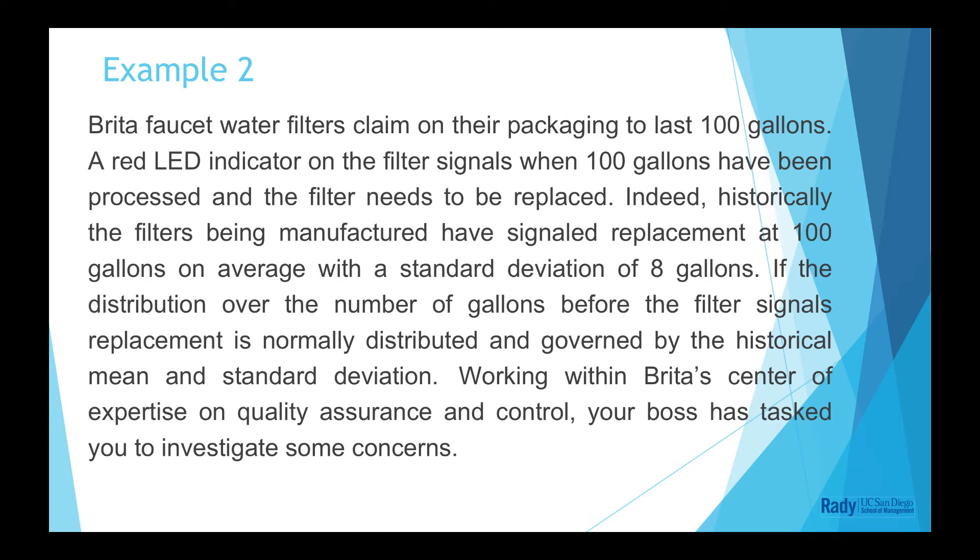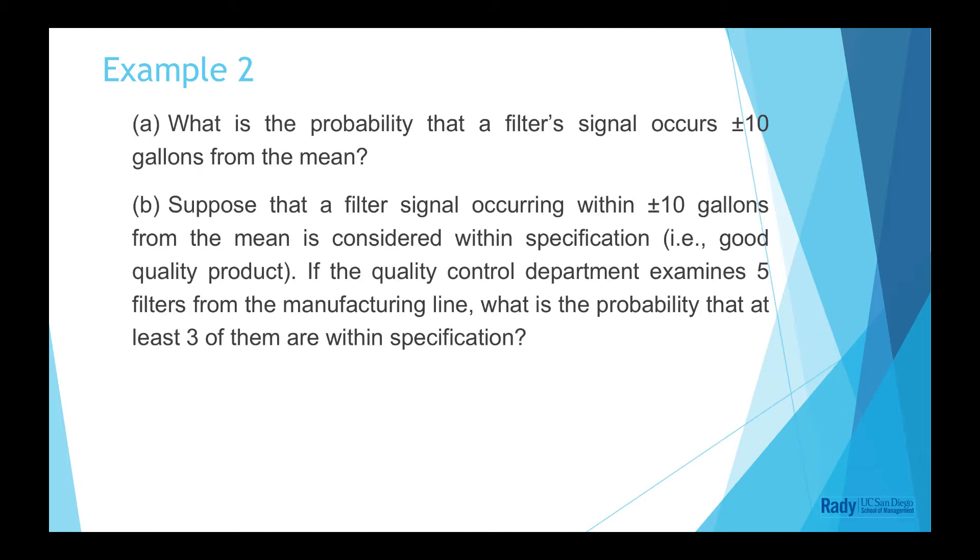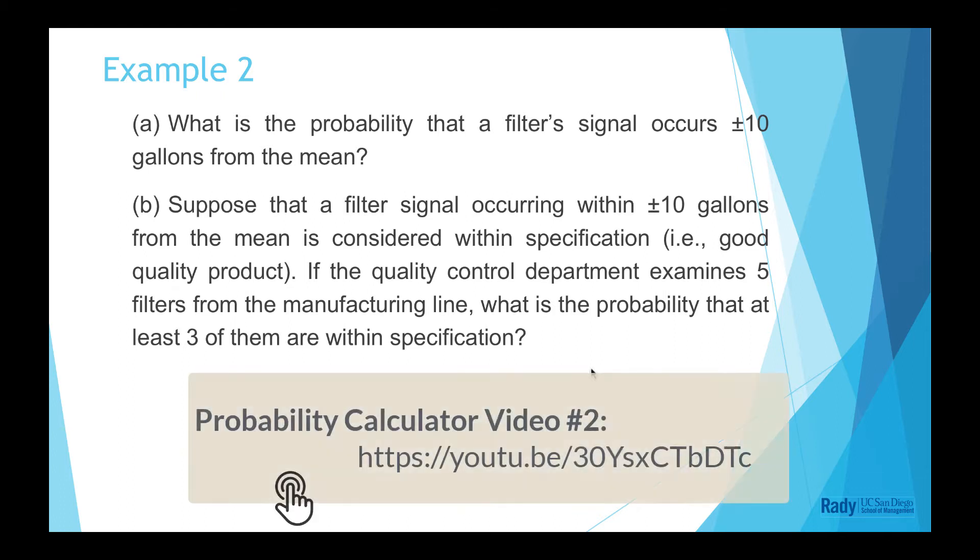It is the same question as we did in the second video of probability calculator. If you are not familiar with the question, please pause the video and take your time to review the question in the previous video. The link of probability calculator video 2 is shown here.